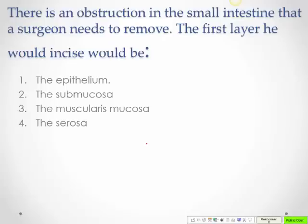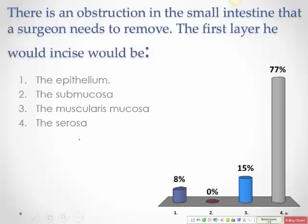In a surgical scenario involving obstruction, you would incise from the outside. The first layer you would incise is the serosa before reaching the lumen.